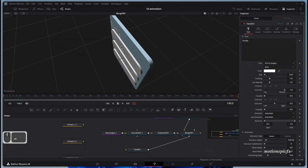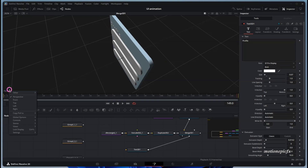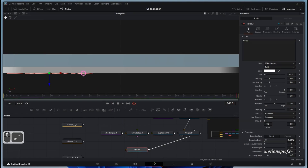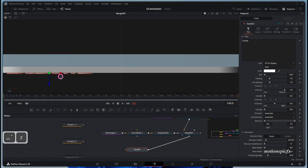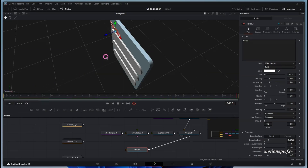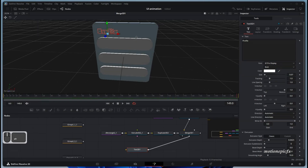If you want more precise control, you can right-click in the bottom left corner where it says Perspective and change it to Top View. Here you can zoom in and make sure the text is right in front of the shape. Then go back to the Perspective view.